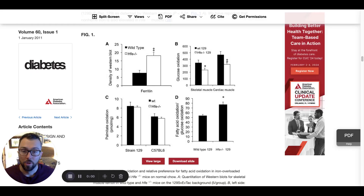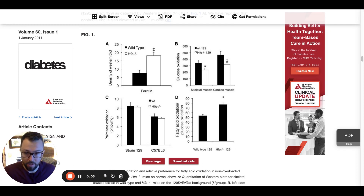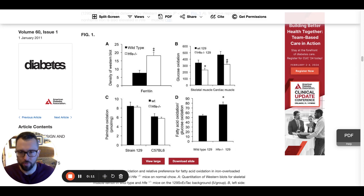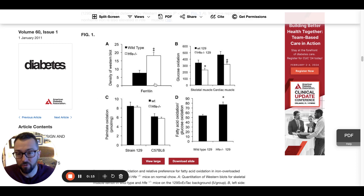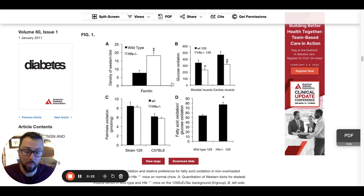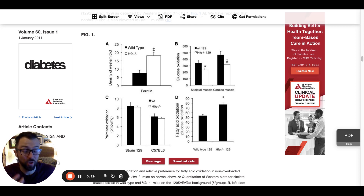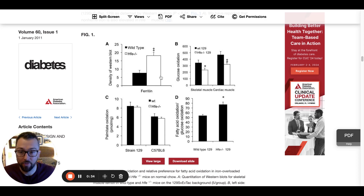In Figure 1, we are looking at the status of the HFE-negative and the control groups in terms of their iron load and some of the downstream effects. In panel A, you can see a clear difference in the circulating ferritin levels between the HFE-negative and the wild type. In this particular paper, they use serum ferritin as the indicator for iron load.